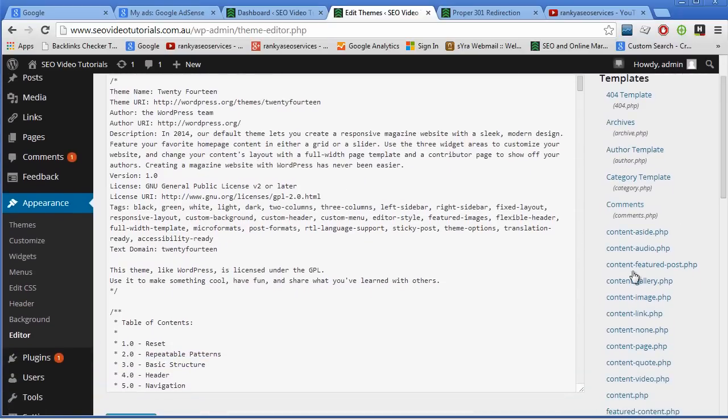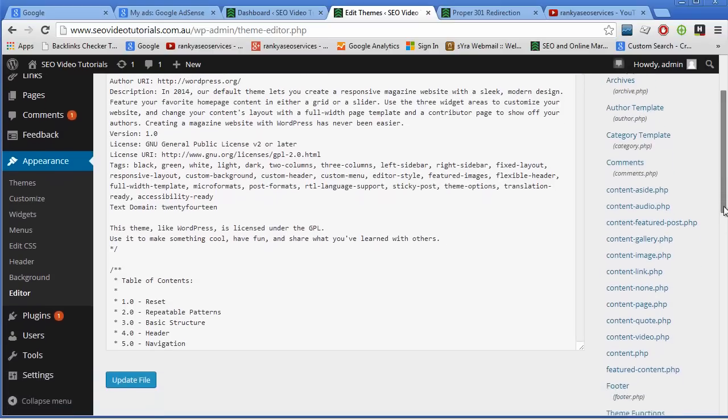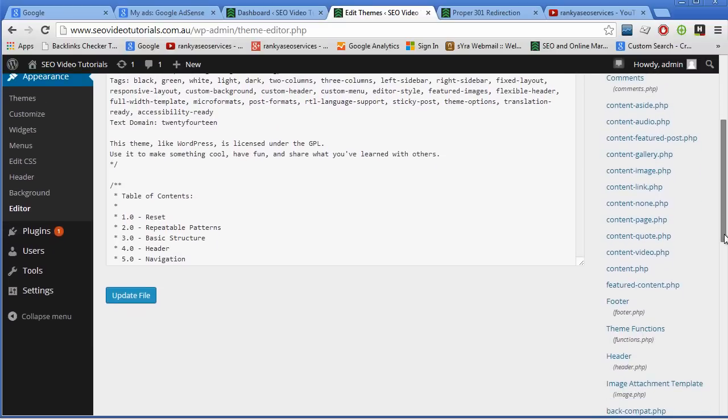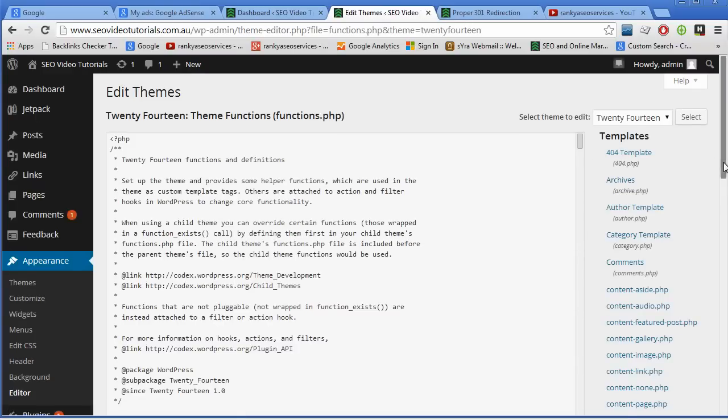Now these are all the core files that actually fire your WordPress site. Now I would strongly encourage you not to play around with these apart from what I will show you unless you know what you're really doing.